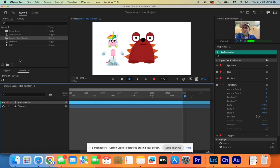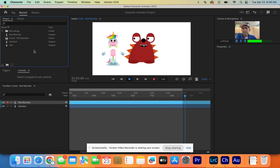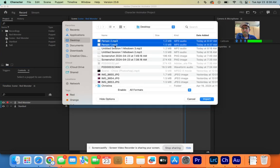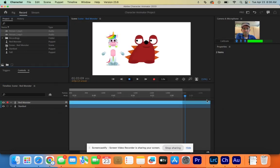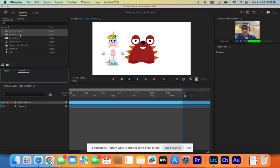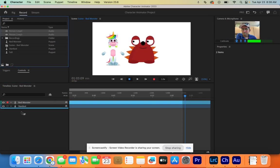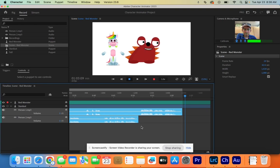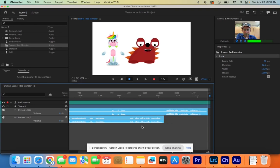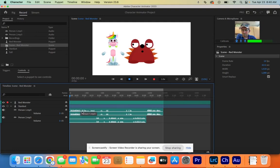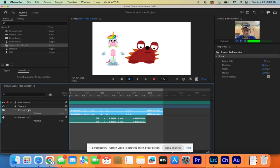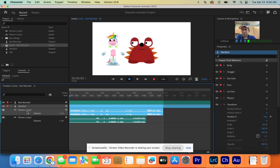Double click up here to import your audio — import person one and person two. Select both and import them. Bring both clips down into the timeline. Now we have two characters and two audio clips. Select one character, hold Command and select the corresponding audio — one audio and one character, not the other character.